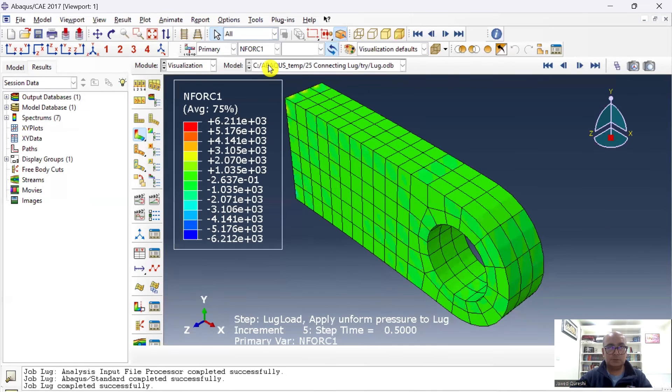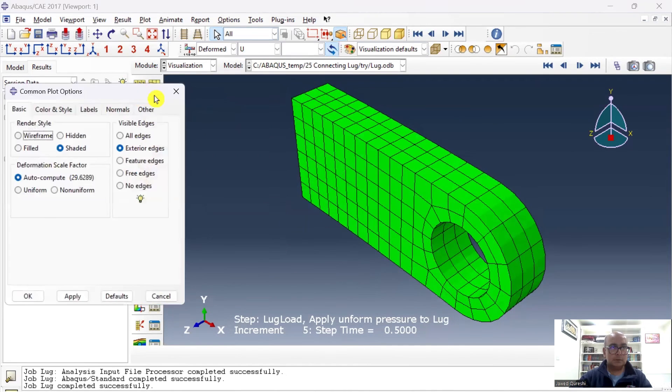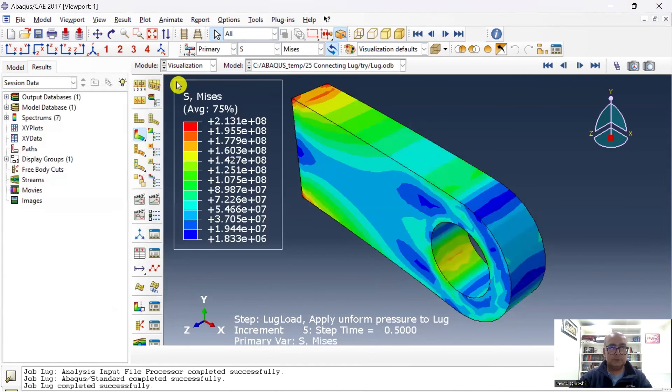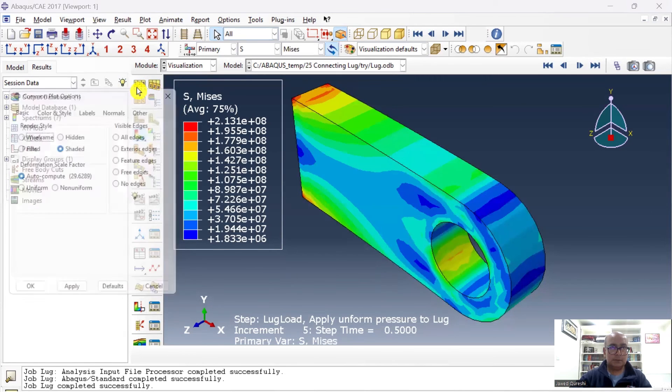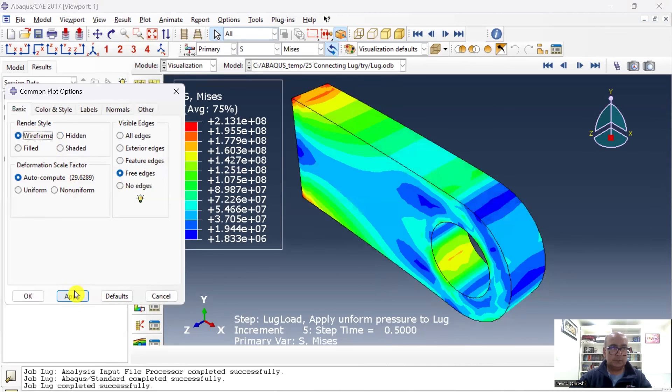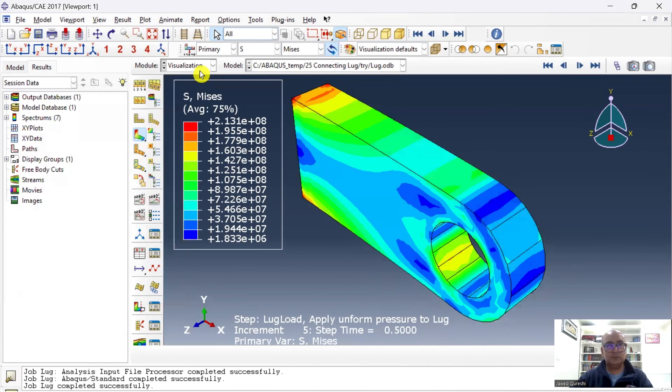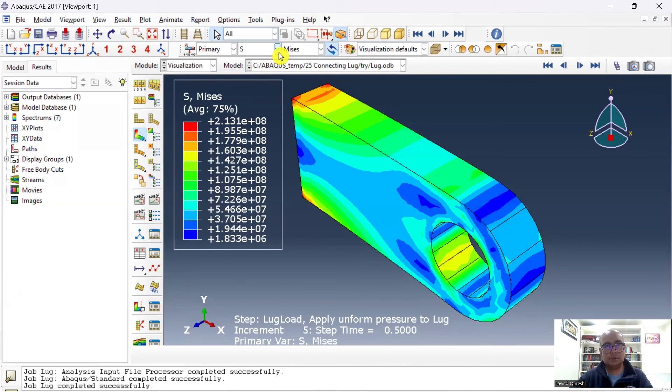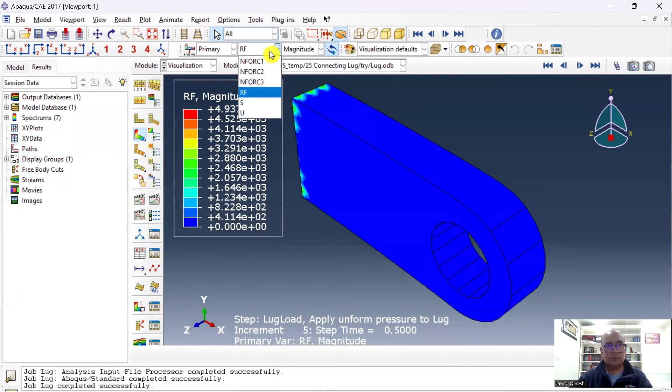And you can have a look at these forces as well. Forces in X, Y, and Z direction. Nodal forces, Common Plot Options. Here, if you want, you can remove the edges and now there are no edges over here. And you can click on Hidden. You can click on Wireframe as well. So you can pretty much use all these options for visualization, and you can plot these results as well. You can see the reaction displacements.